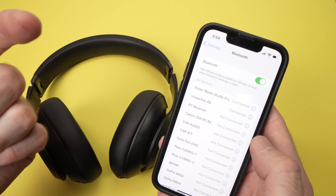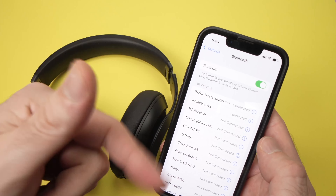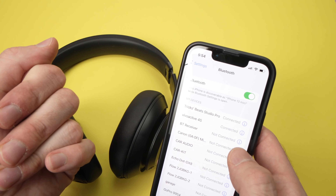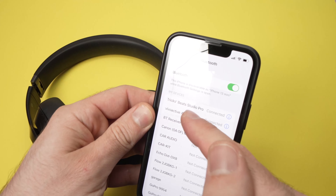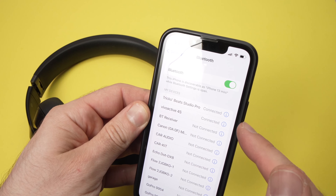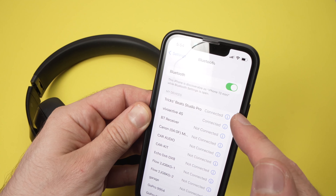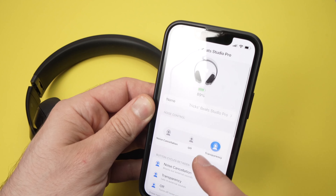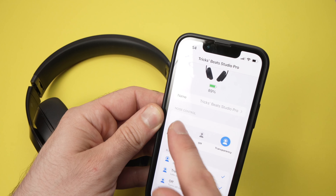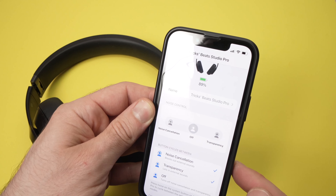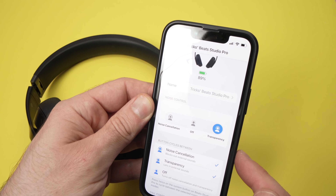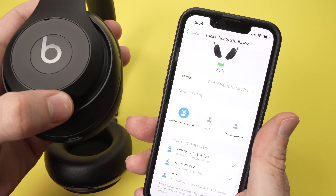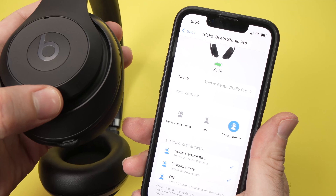If you have an Android phone, download the Beats app to do the same thing. Go into your Bluetooth settings, find your Beats Studio Pro in the list, tap on the i button on the right side, and over here you'll be able to switch between noise cancellation, off, and transparency. If I double tap this button you'll see it will switch between them as well.